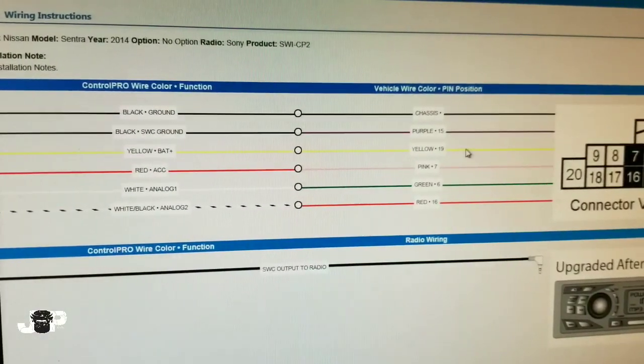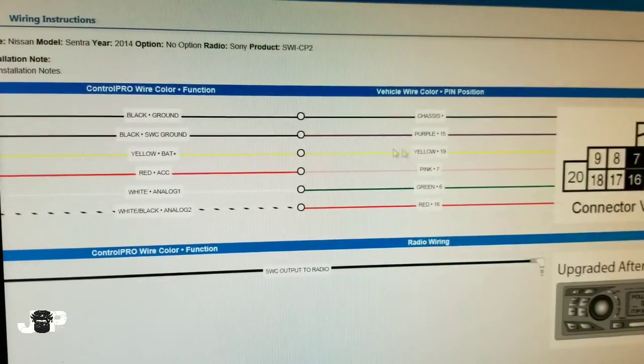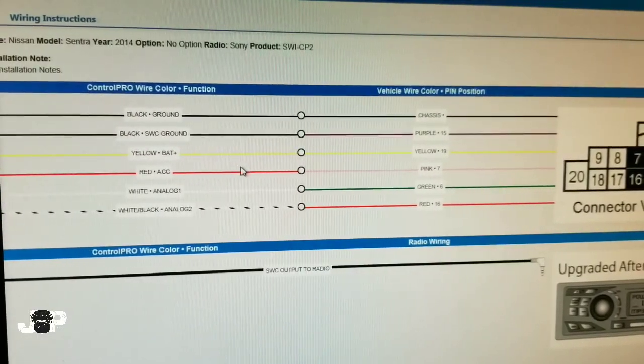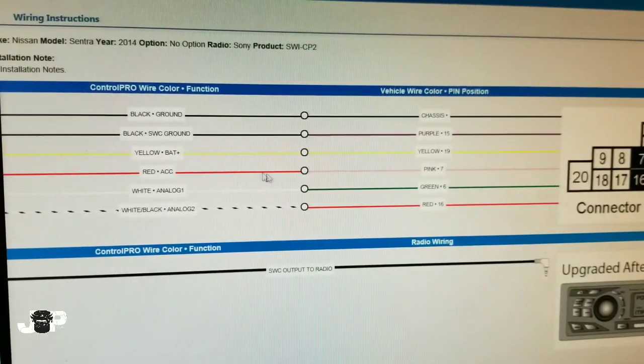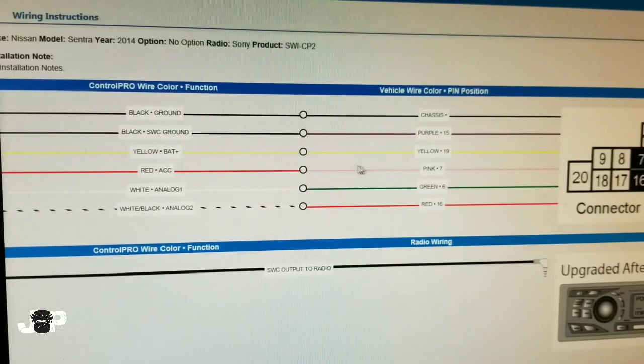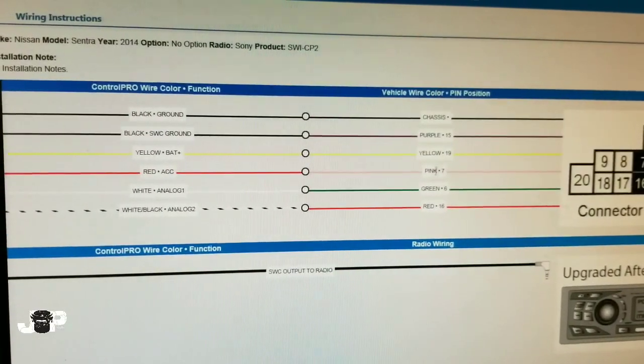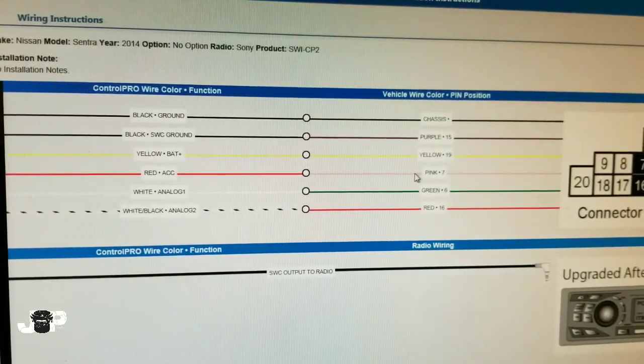The yellow one is going to go to the yellow over here, which is pin 19—that should be our 12-volt constant. We also have a red accessory wire, which is our ignition wire, going to pin 7, which is a pink wire on the car.